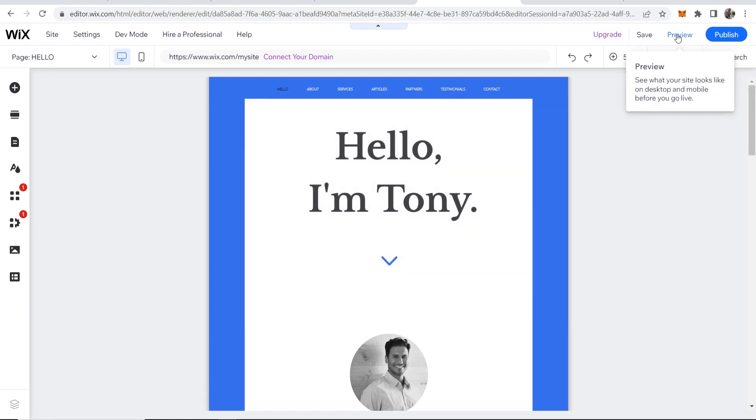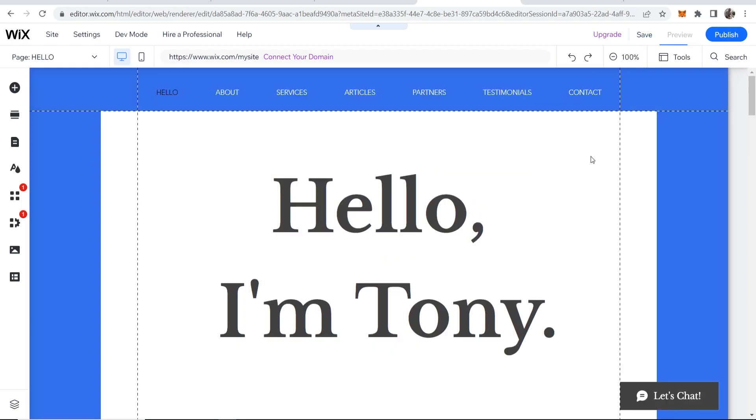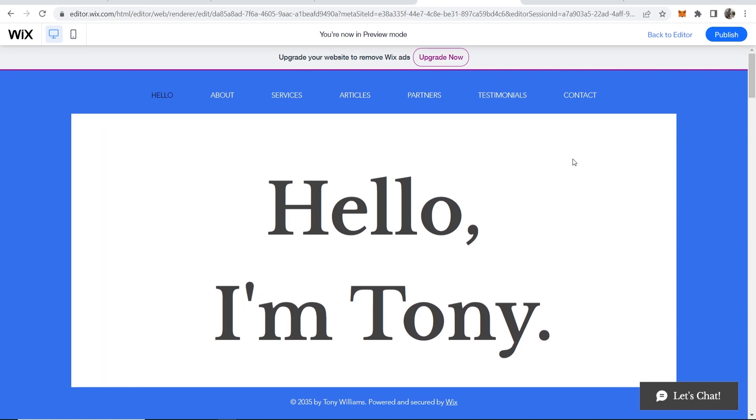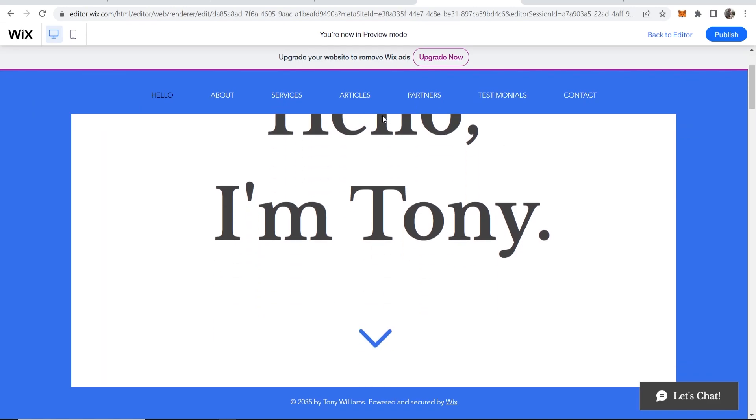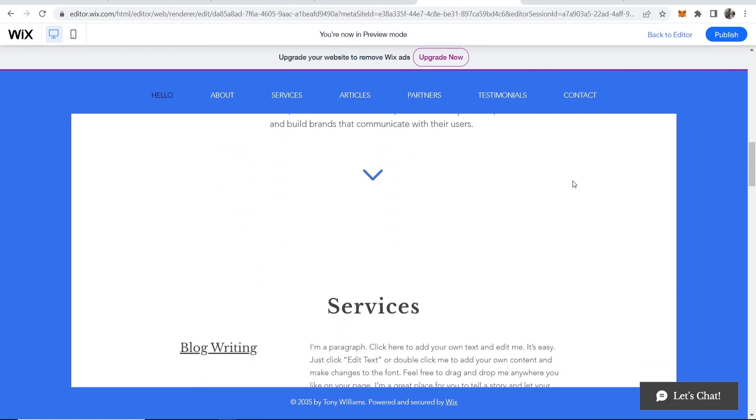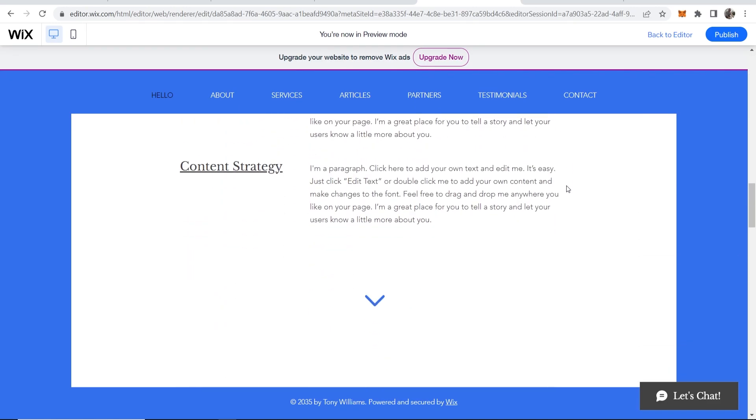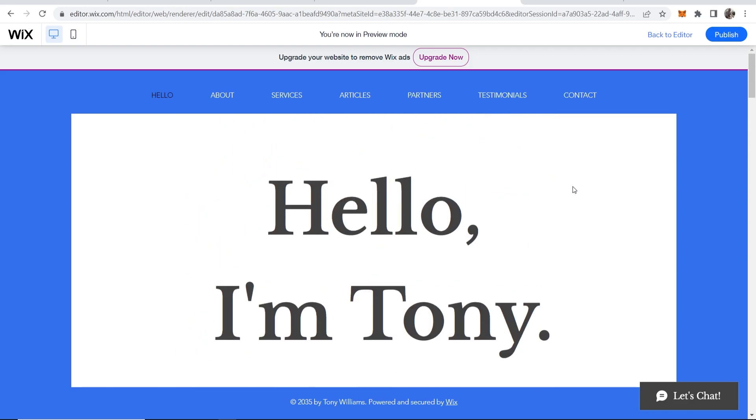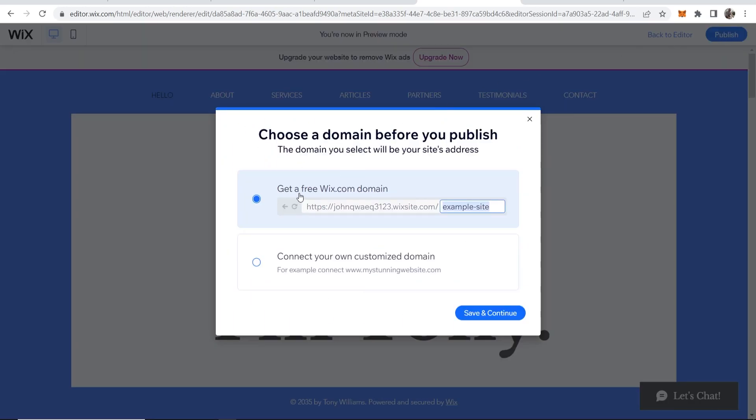Well first I want to go to preview and click on preview and actually preview this website, so this is what it will look like normally when people are viewing it. If I'm happy with that I can go ahead and click on publish in the top right hand corner.